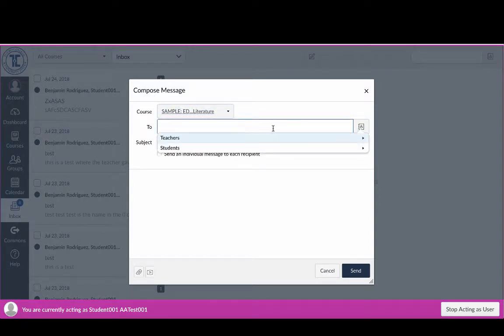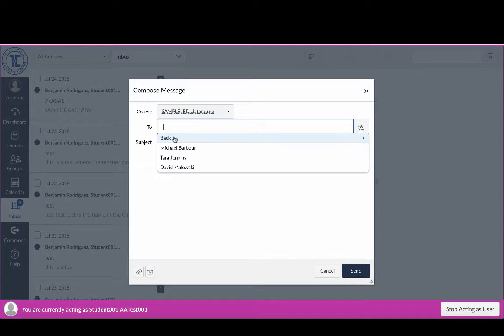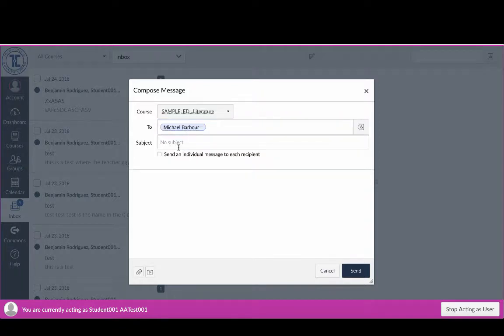You'll notice I've got options for teachers or students. So if I wanted to send it to my teachers, I could just click on this, and I can actually just pick one of those teachers. So let's just send it to Michael Barber here.